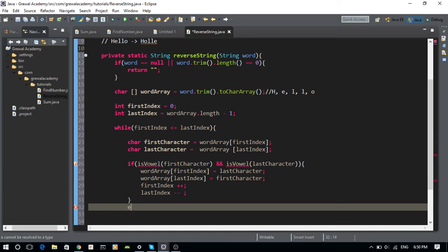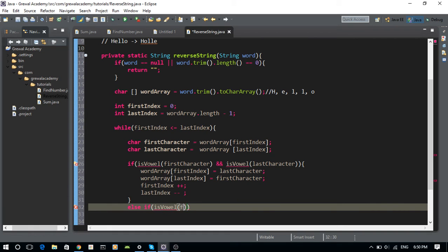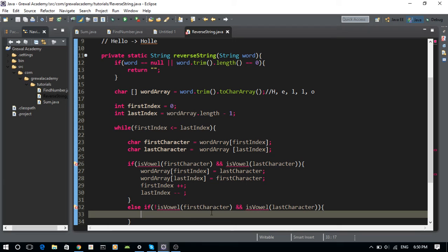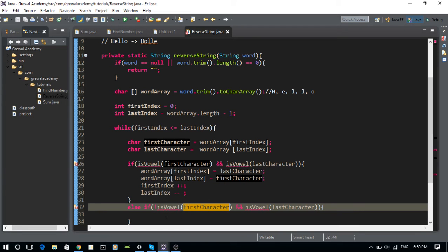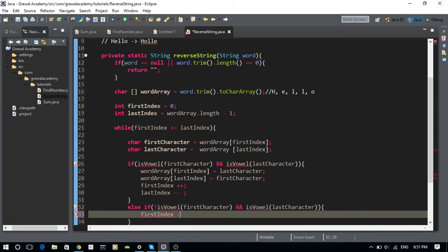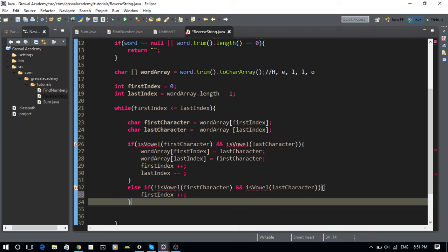Now let's go to the else-if blocks. If the first character is NOT a vowel but the last character IS a vowel, then from the left we haven't found a vowel yet. So we increment firstIndex by one and leave lastIndex unchanged, since it's already pointing to a vowel like O.